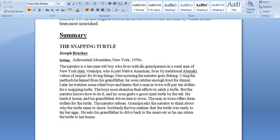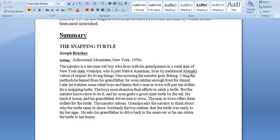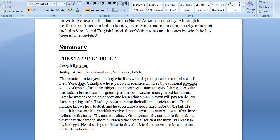The setting is the Adirondack Mountains, New York, in the 1950s. Here is the summary: the narrator is a 10-year-old boy who lives with his grandparents in a rural area of New York State. Grandpa, who is part Native American, lives by traditional Abenaki values of respect for living things. One morning the narrator goes fishing using methods he learned from his grandfather. He soon catches enough trout for dinner. Later he watches some other boys and learns that a man in town will pay 10 dollars for a snapping turtle.